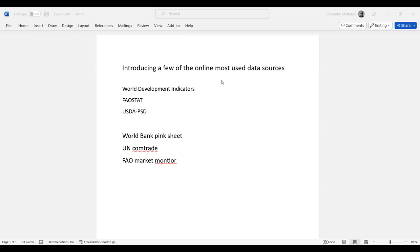Hello everyone. In this series of videos, I would like to introduce you to a few of the most used online data sources.